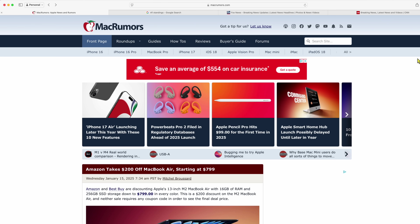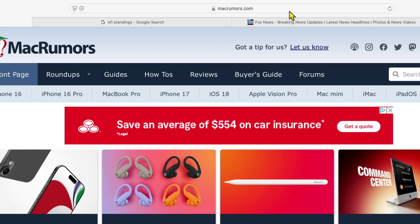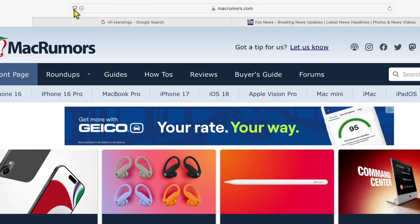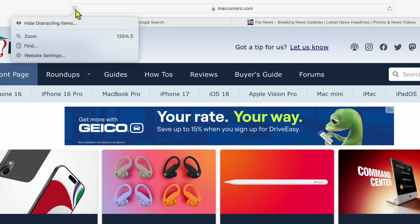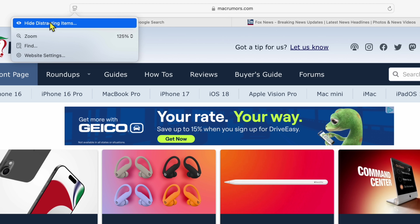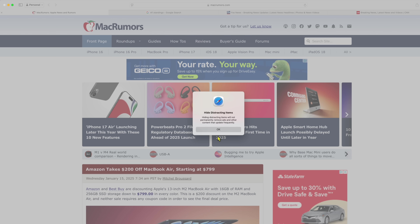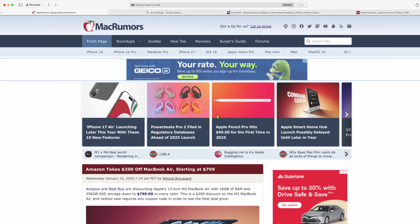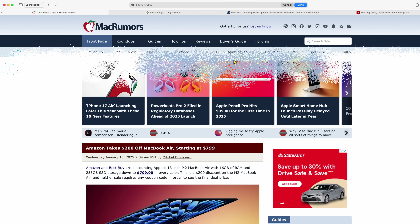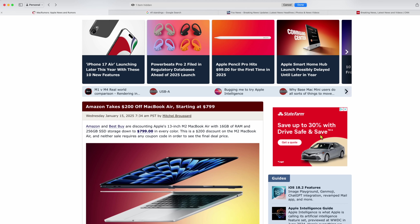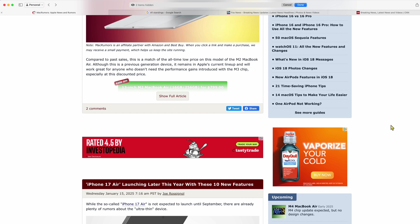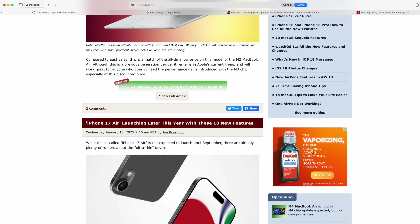Let's say you're on MacRumors or another website and you have all those annoying ads everywhere — you can just get rid of them. Here's MacRumors right here. When you're on a website, see the icon up in the URL bar? It looks like a box with two lines. Click on that, then click Hide Distracting Items and click OK. Now anything that's distracting you — let's say this ad — click on it and it just vanishes. Scroll down, click another ad, it gets rid of that as well. You can go through the whole website and remove all the ads.